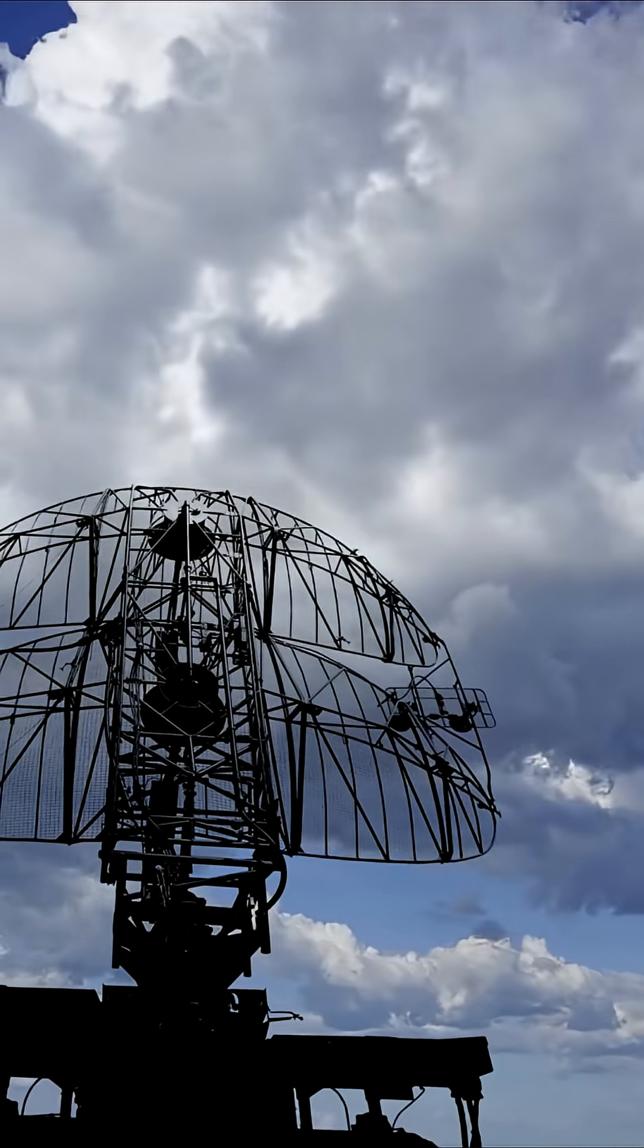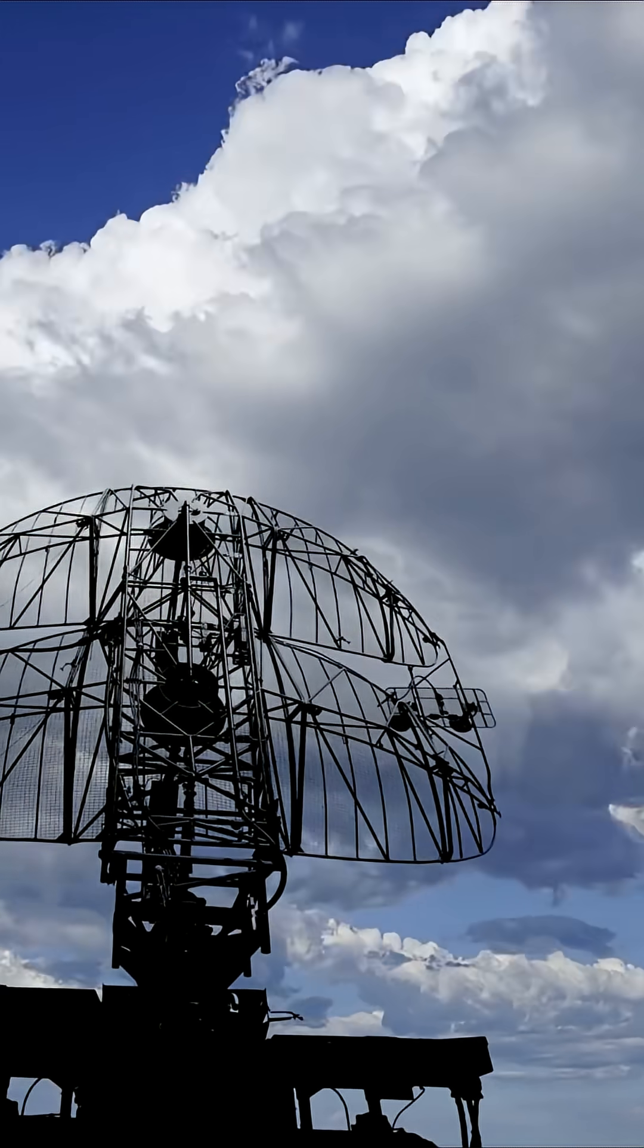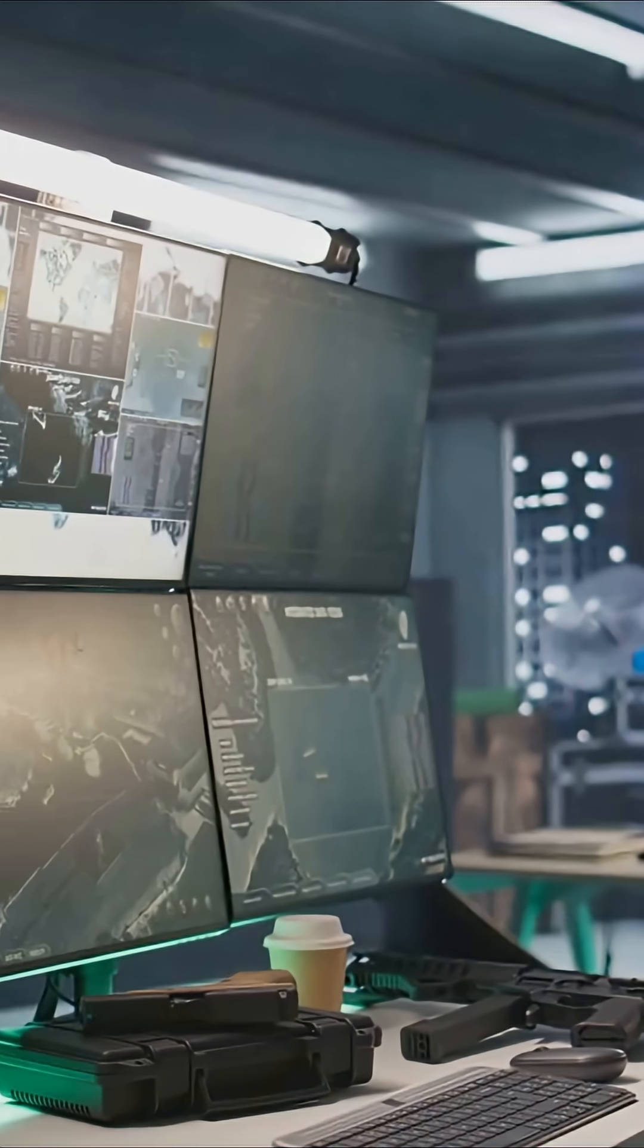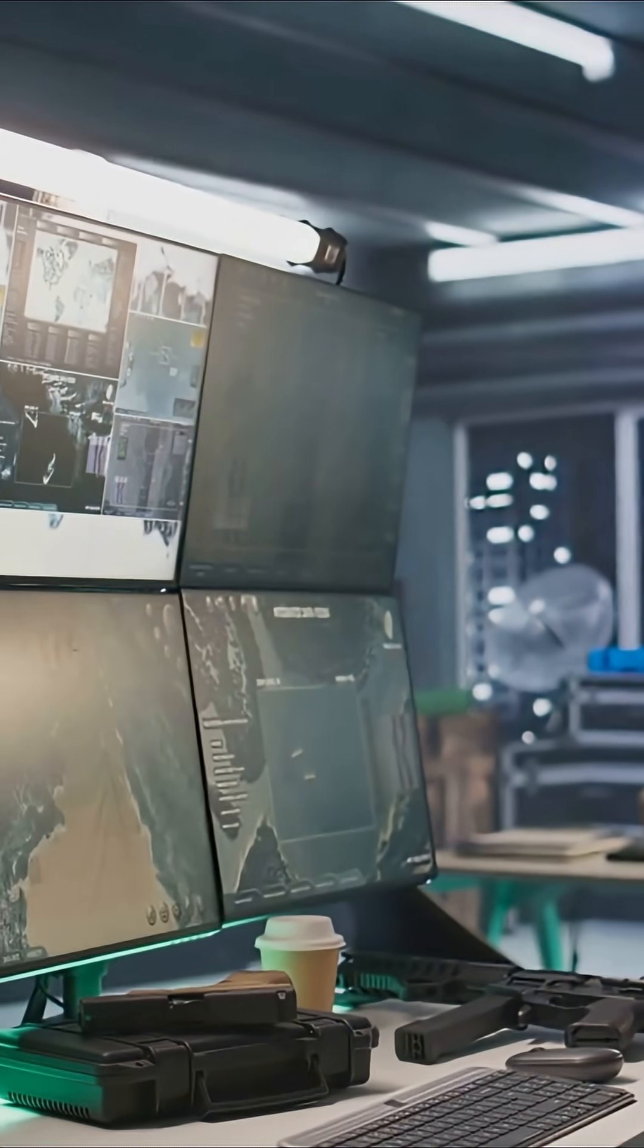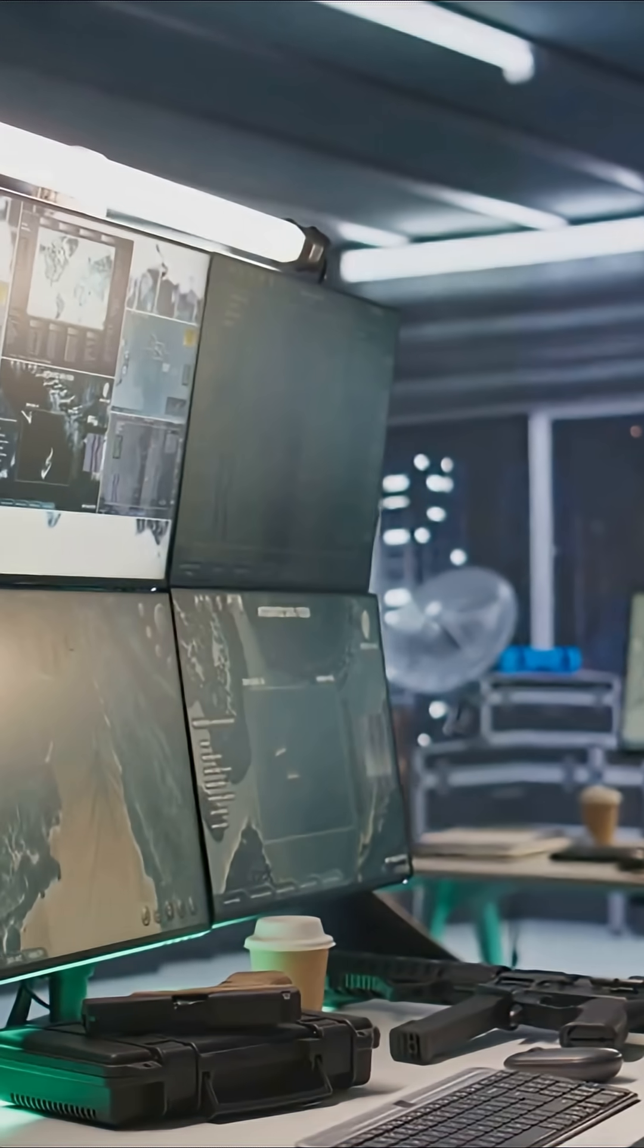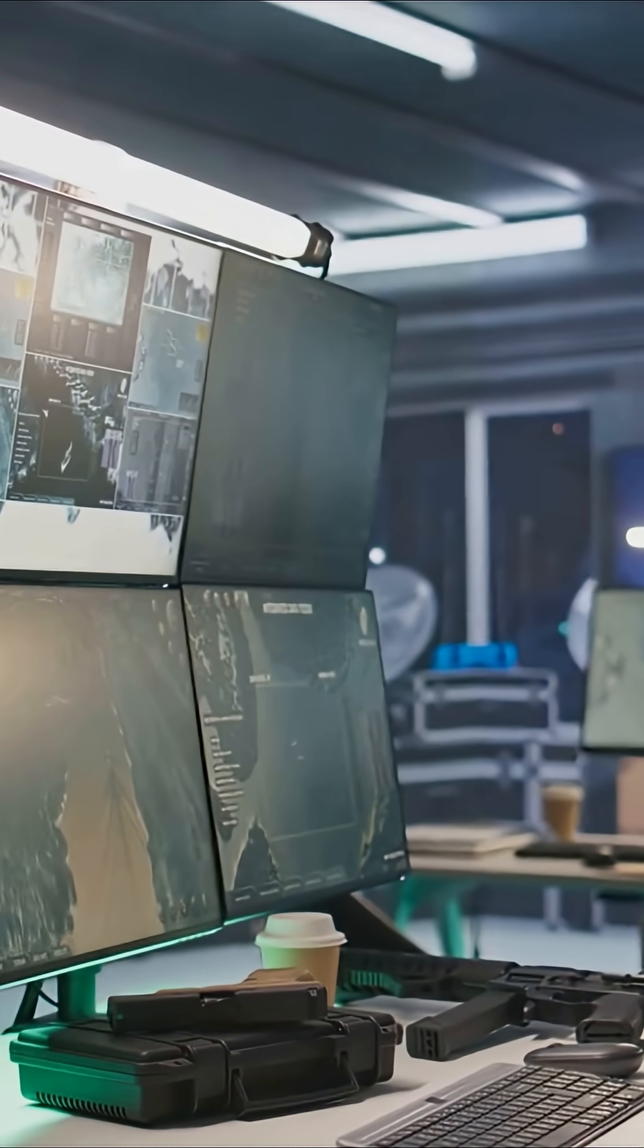Ever wonder how Israel's Iron Dome stops missiles in mid-air? It's one of the most advanced defense systems in the world. But how does it actually work?